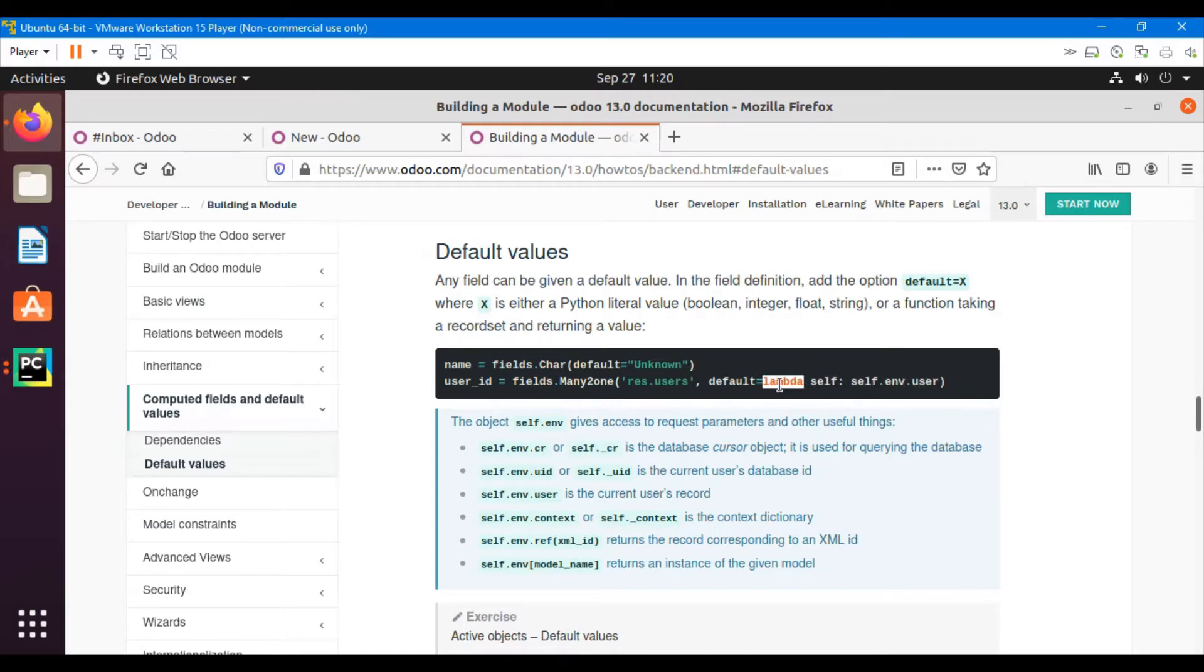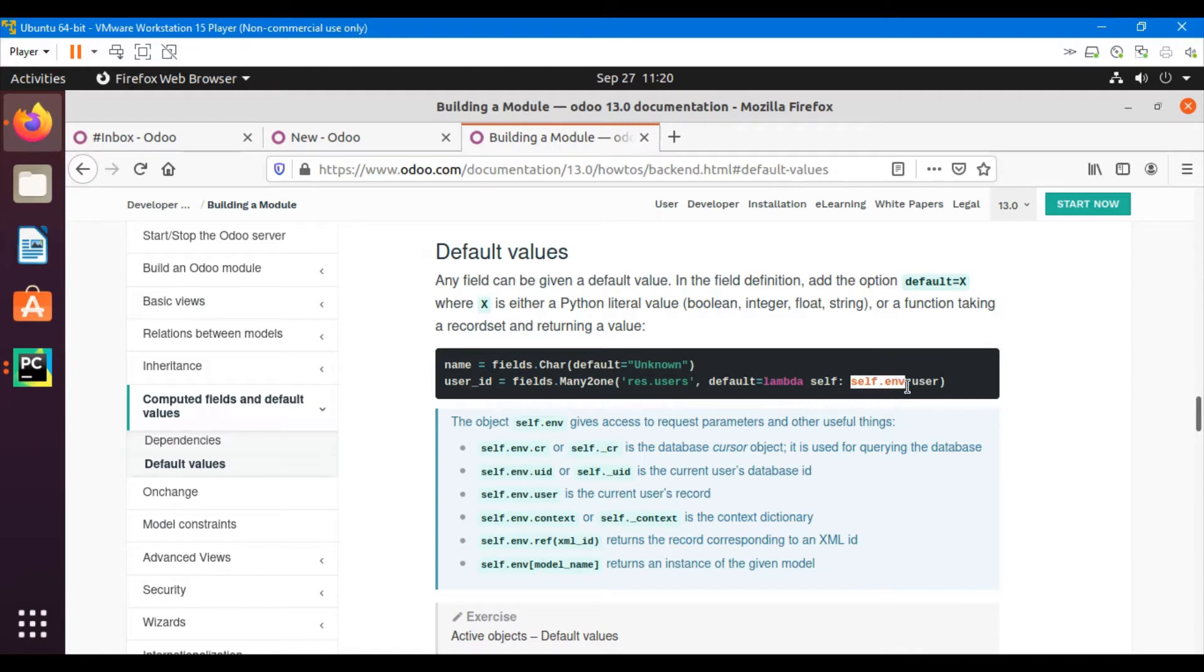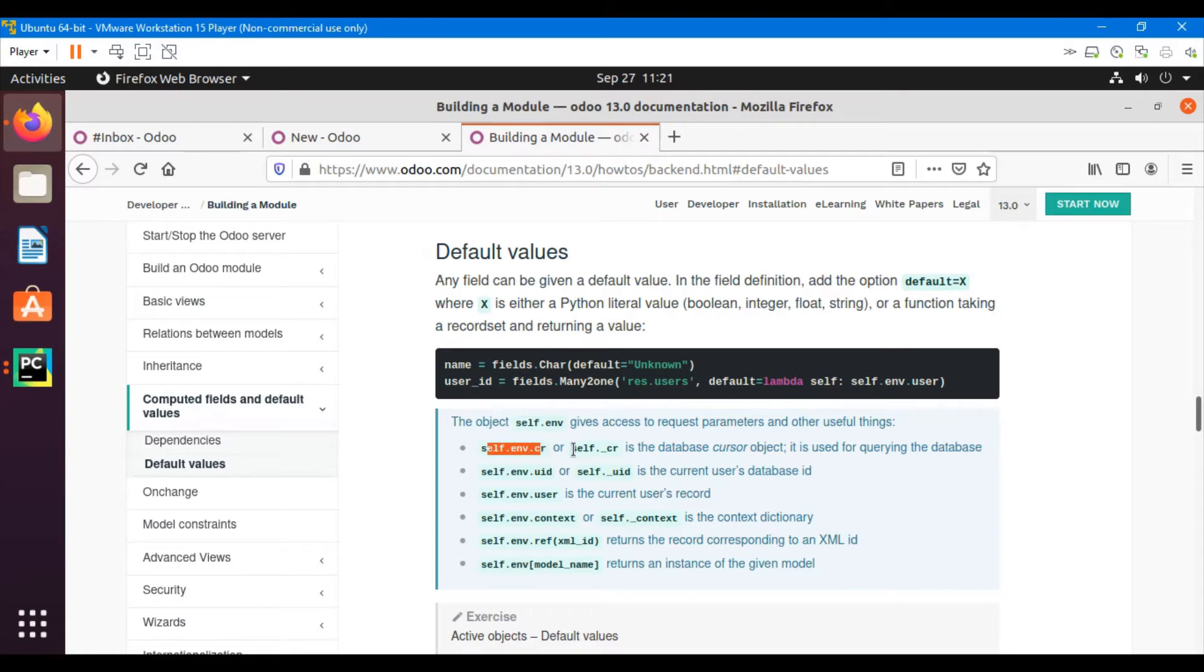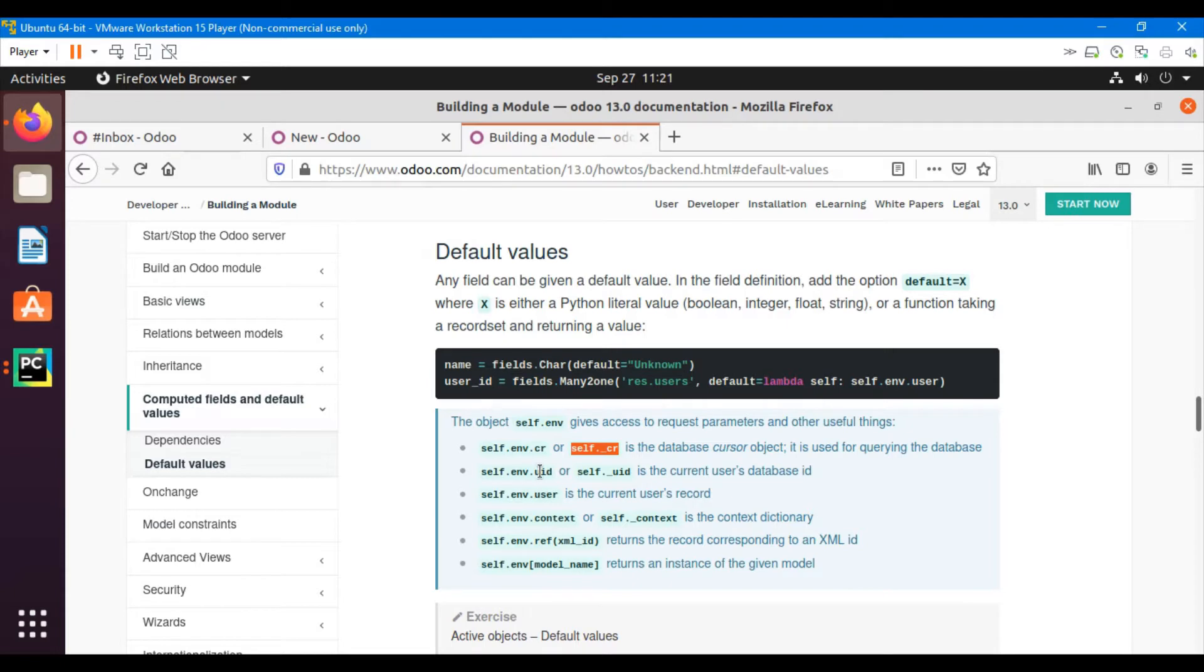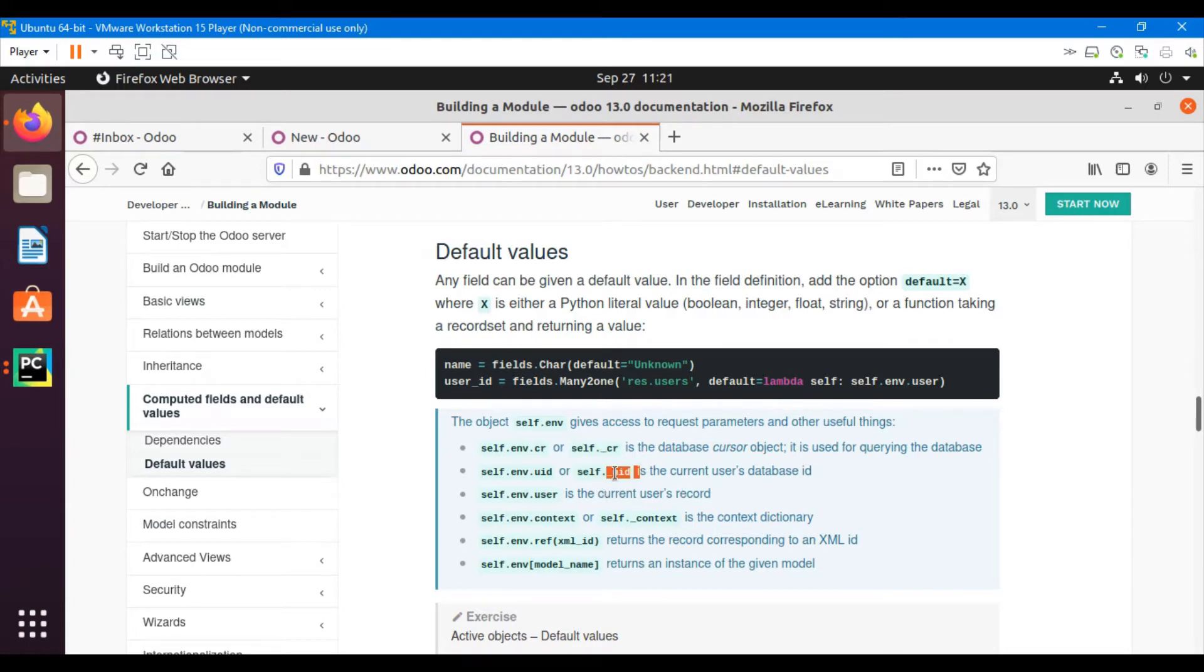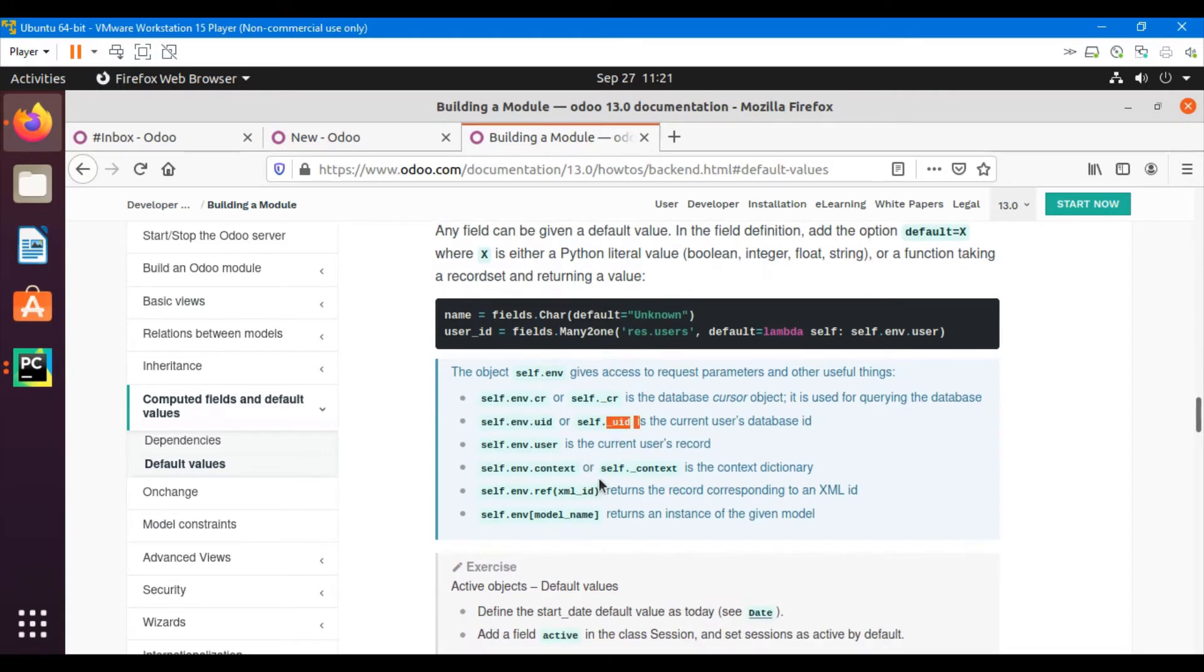Which will return the current user that is logged in, that is going to create the record. So self.env gives us an option to the request parameter and it also gives us some other useful things. For example, self.env.cr or self._cr is the database cursor which we can use to run database queries. self.env.uid or self._uid will return the ID of the current user that is logged in. self.env.user is the current user record. This will return the record and uid will return the ID only - so this is the difference between these two.